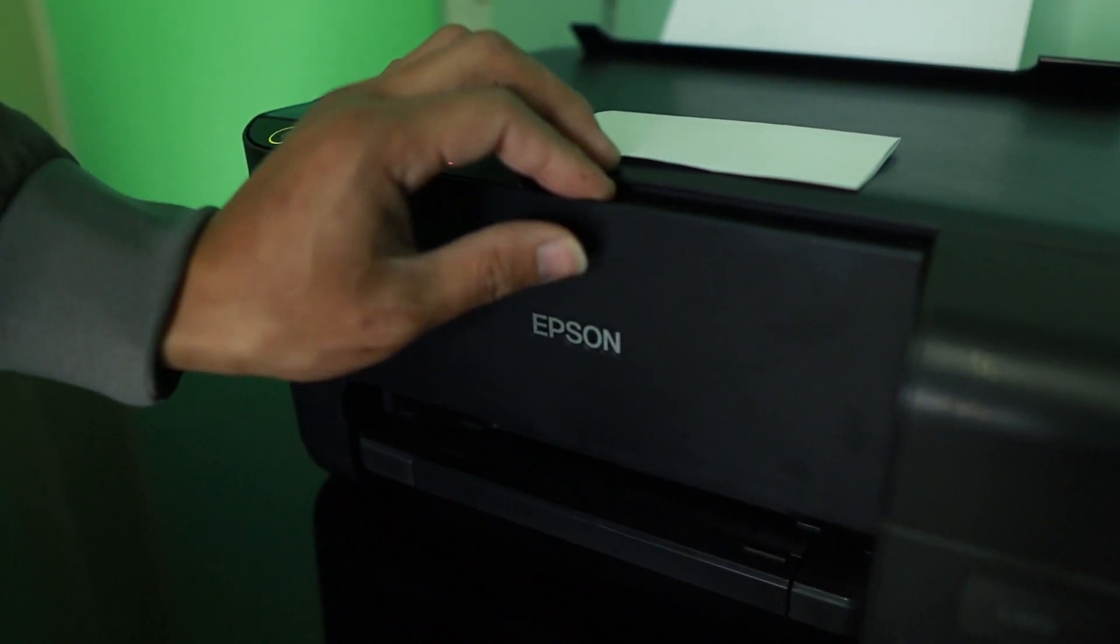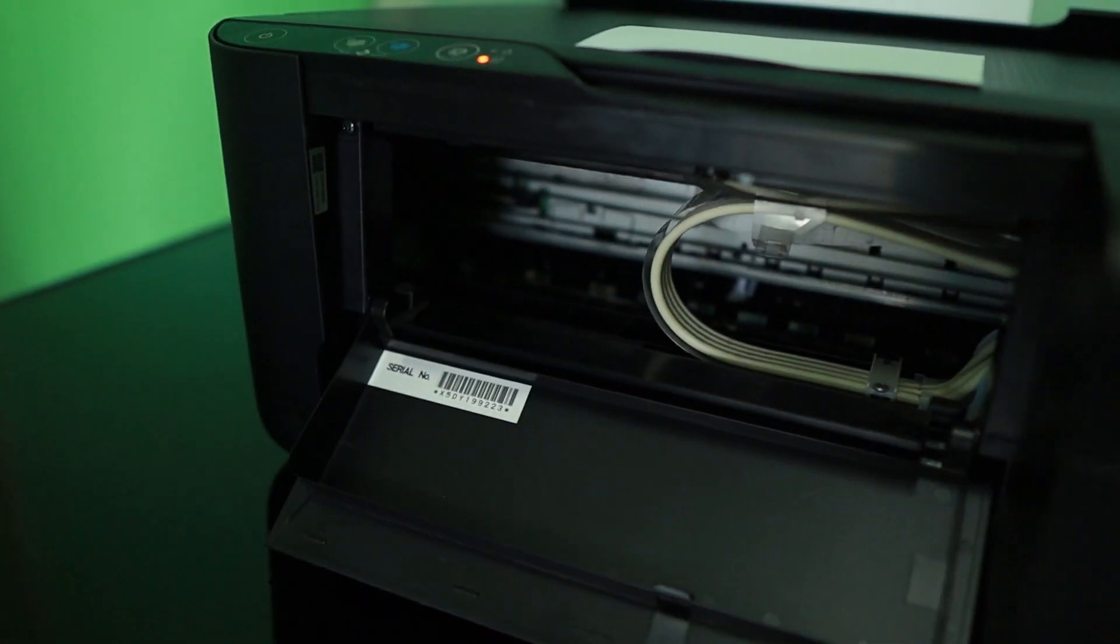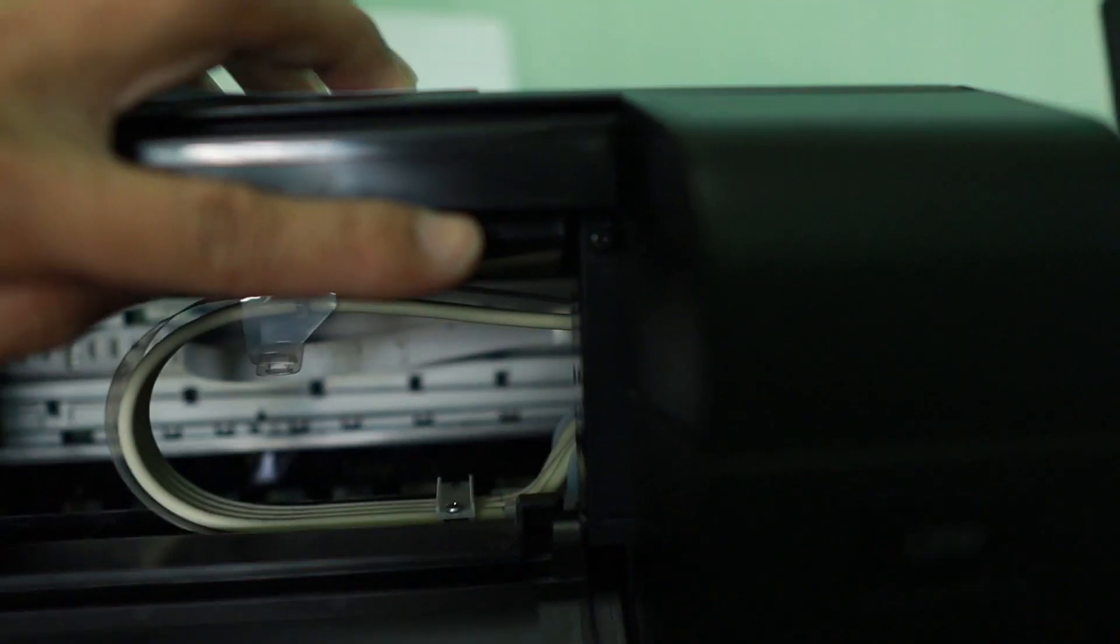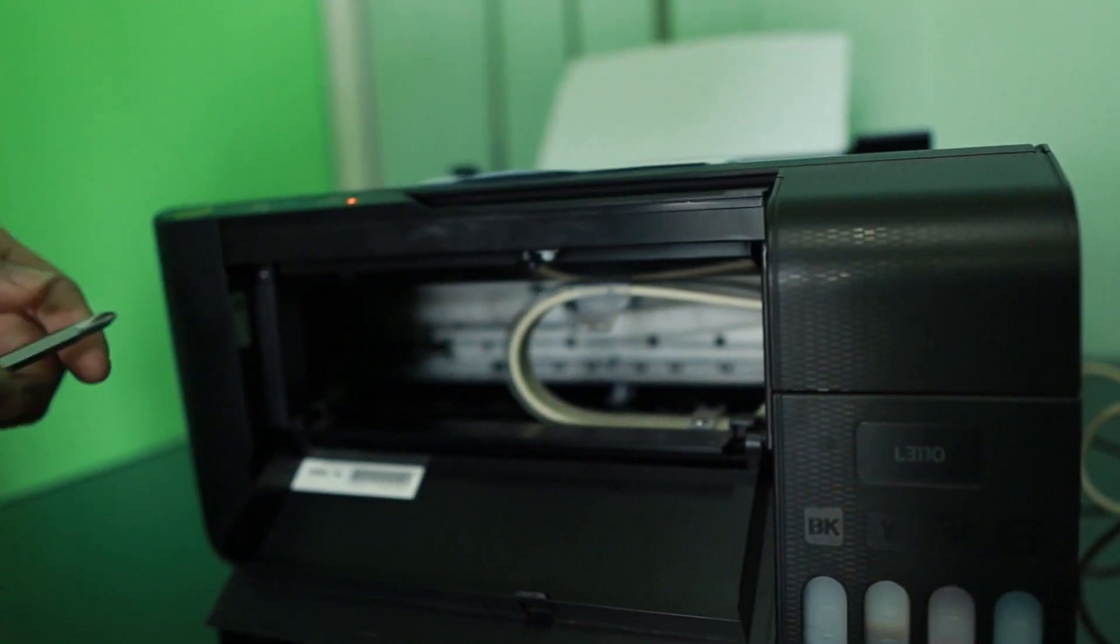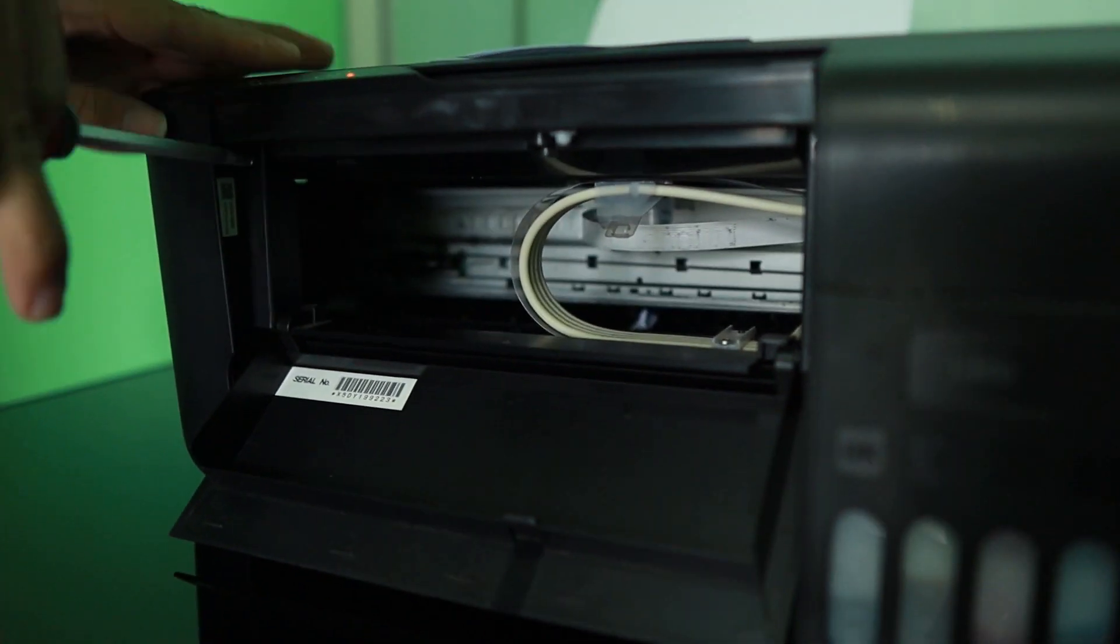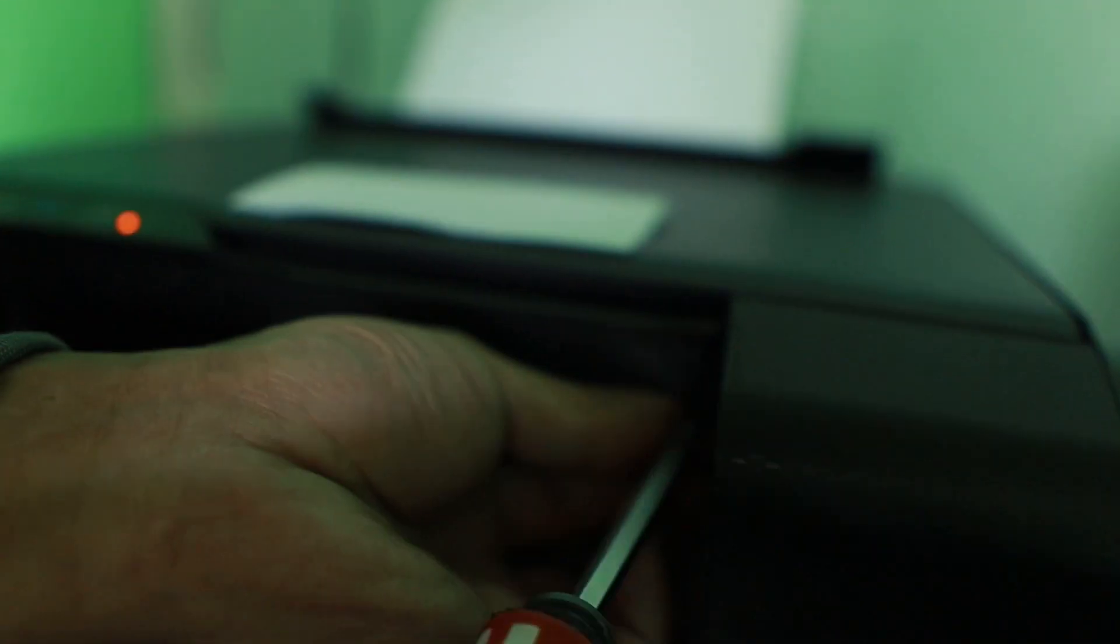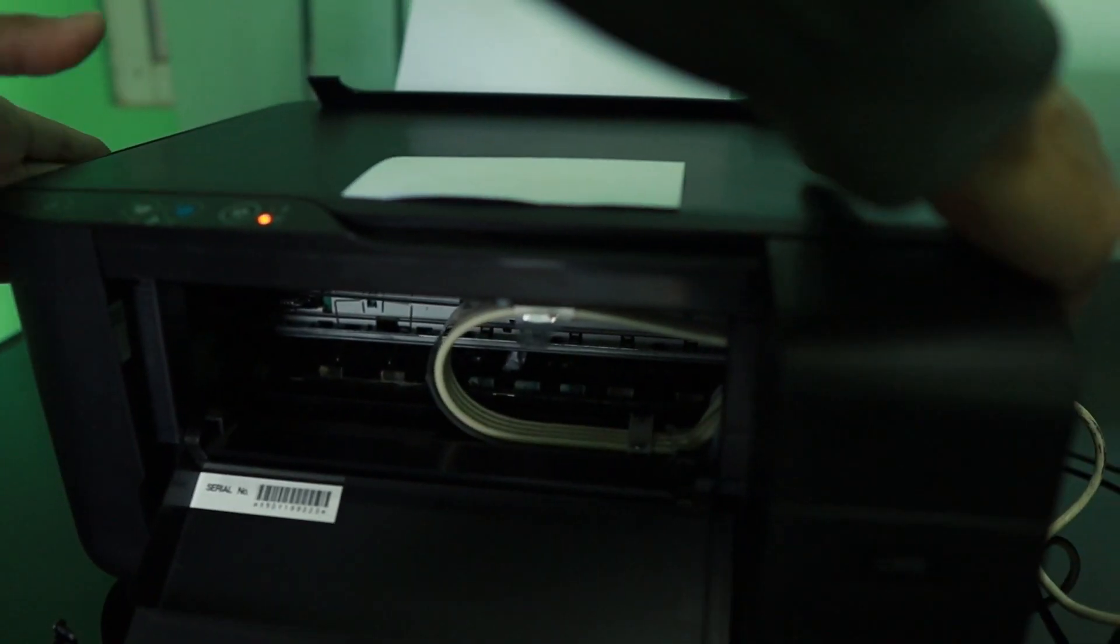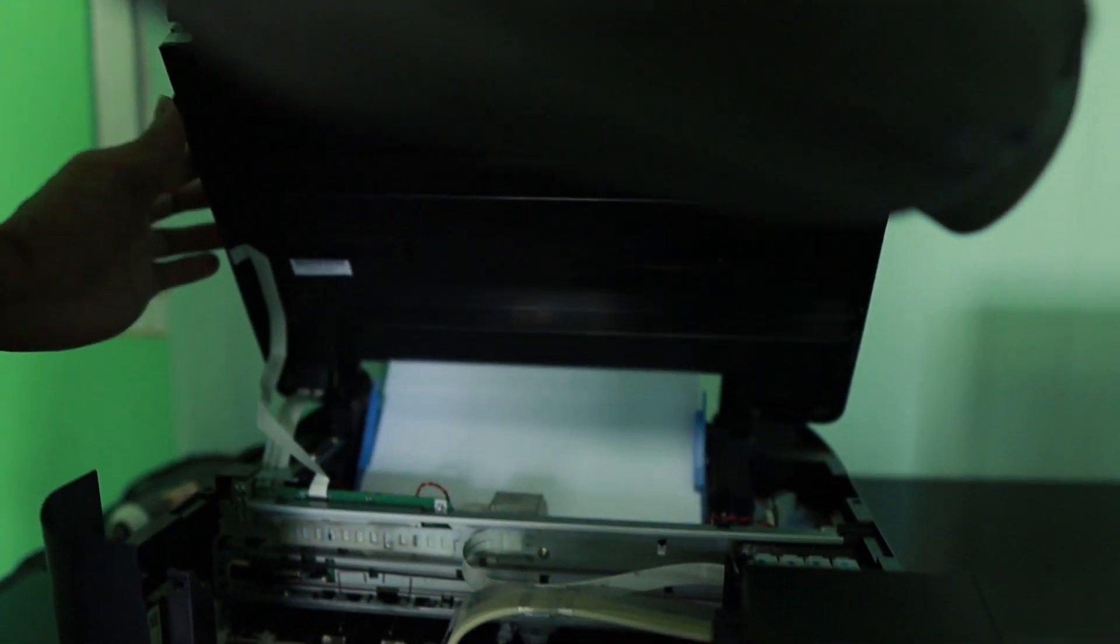What we need to do is we need to open up this printer. There are two screws, one here and another there. So you need to have a screwdriver to remove this one. Let's go and quickly remove it so that we can try and check inside the printer if there's something blocking the in and out of the paper inside the printer.